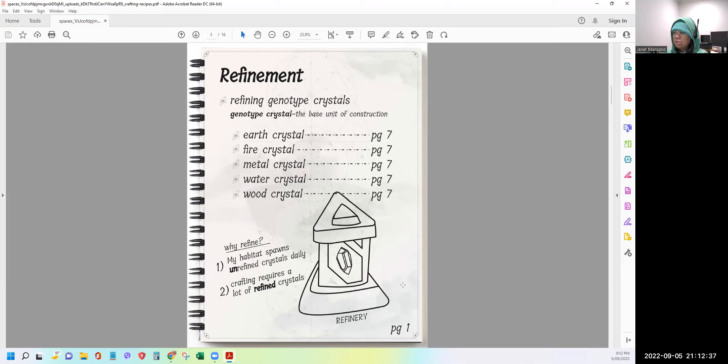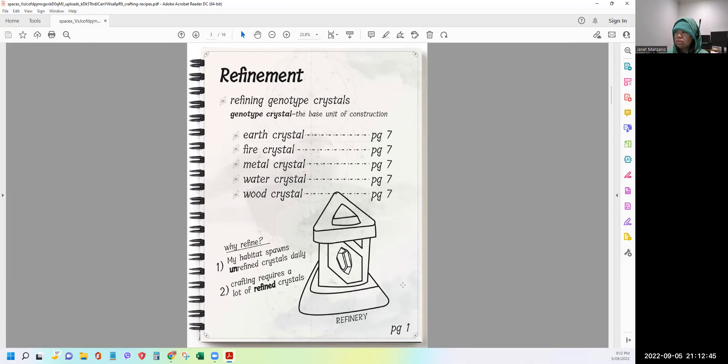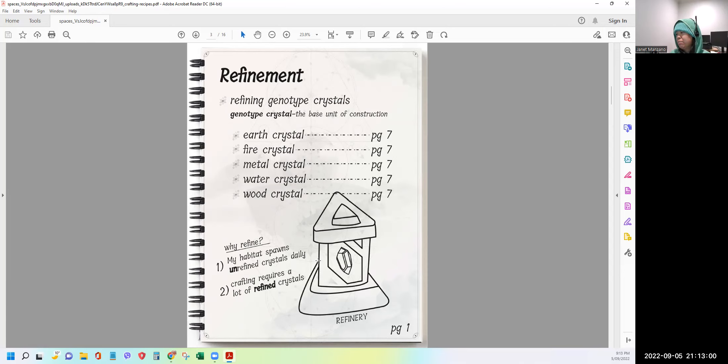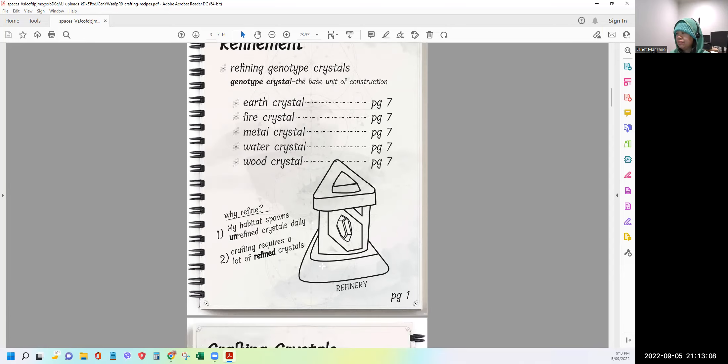Number two, crafting requires a lot of refined crystals. So those are the two reasons why we want to refine crystals. Because the habitats are producing unrefined crystals. And two, we will be needing them for the crafting. So as you can see, they draw a schematic picture of the refinery where all the refining of crystals are happening.